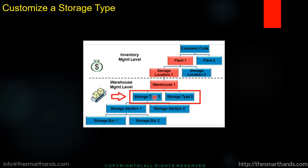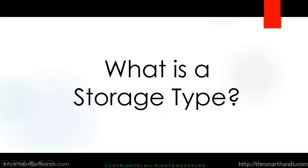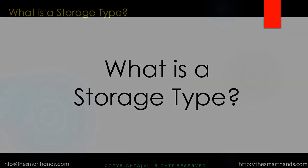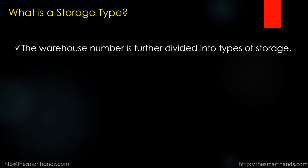So let us customize our own storage type. Before we start, let us understand what is a storage type. The warehouse number is further divided into types of storage.